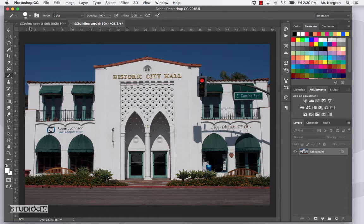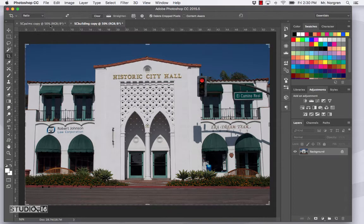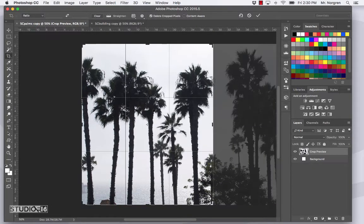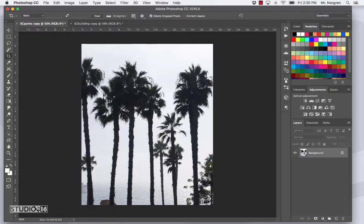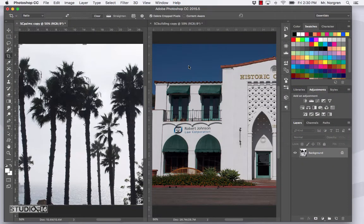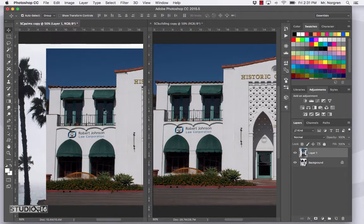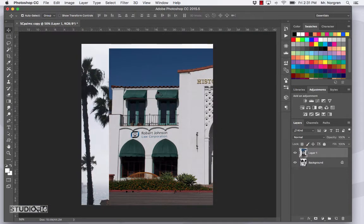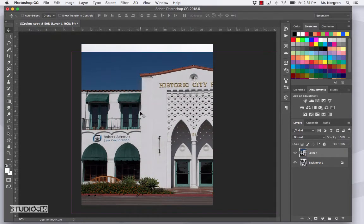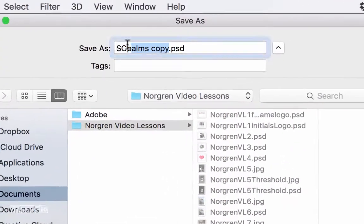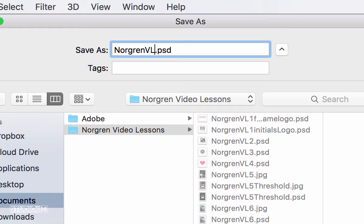Now choose the Crop tool — shortcut is the letter C — and crop the palms so they're a little more portrait/vertical format, then press Return. Next, in the menu bar choose Window > Arrange > Two Up Vertical. Then choose the Move tool with shortcut V and click and drag the building onto the palms image. You can now close the SC Building copy without saving. Save the SC Palms copy — Command S — into your documents folder, video lessons folder, named last name VL10.